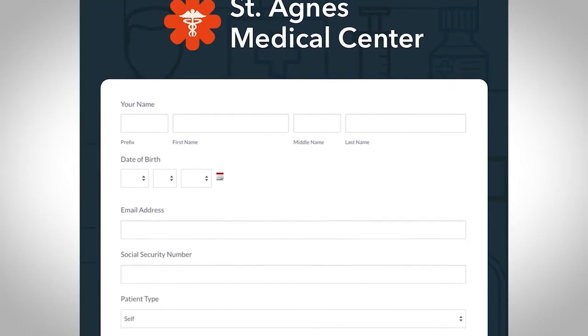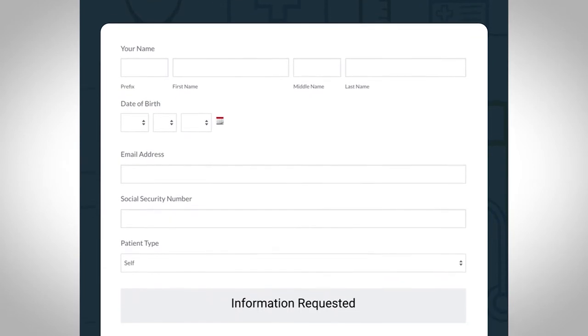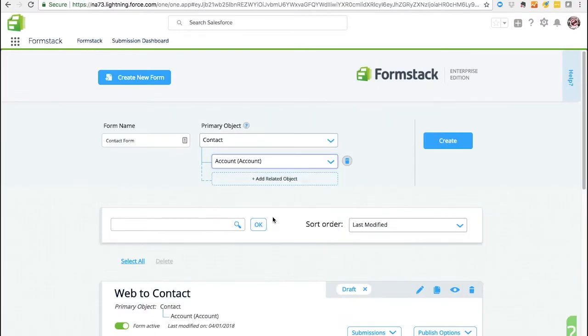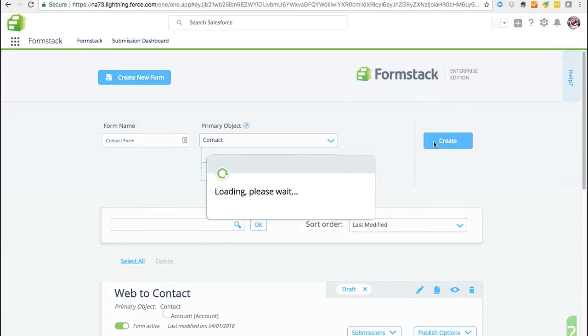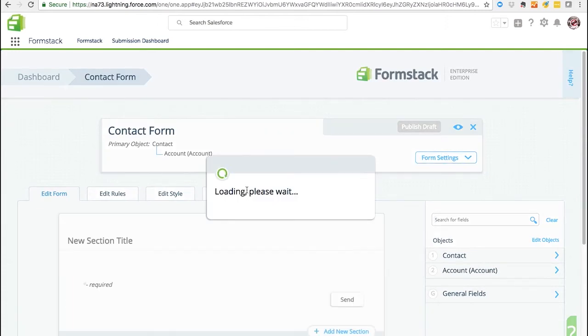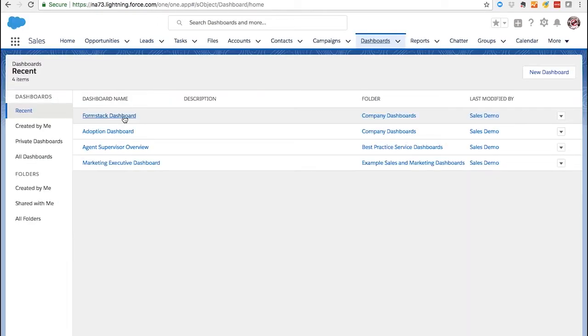In minutes, build branded, mobile-friendly forms right inside Salesforce. Connect data to any standard or custom Salesforce object, including leads, accounts, contacts, cases, and opportunities.